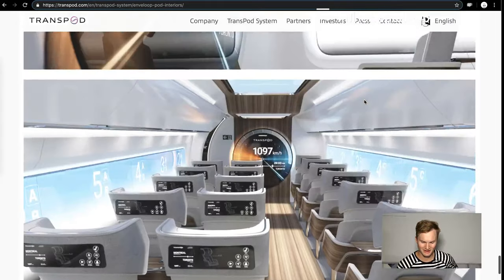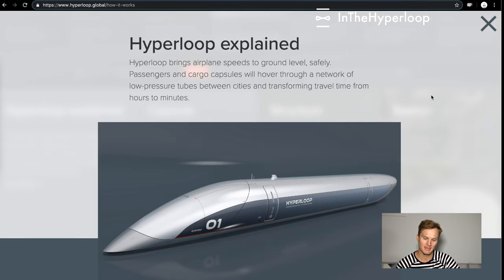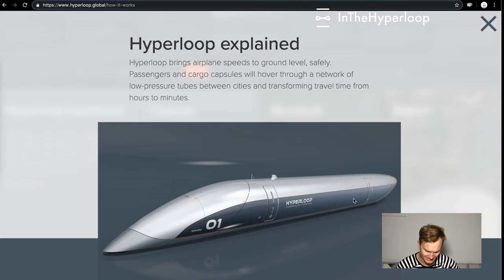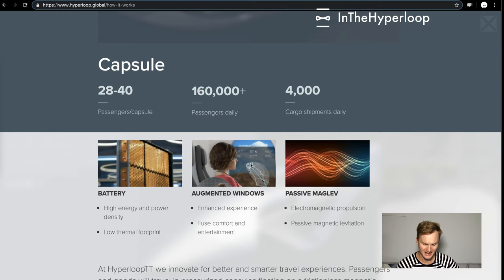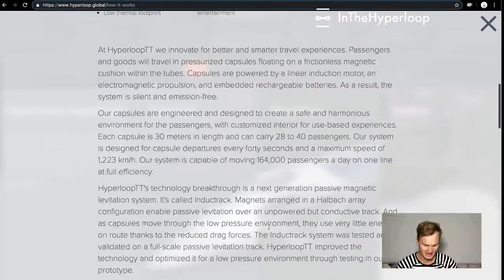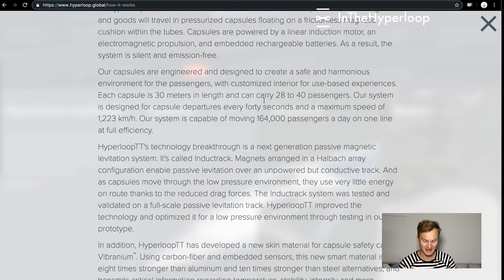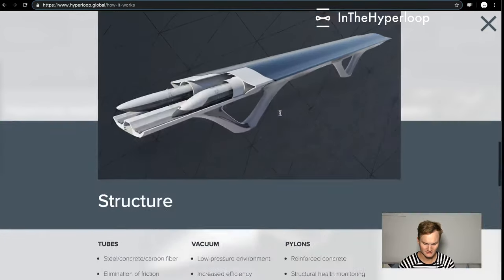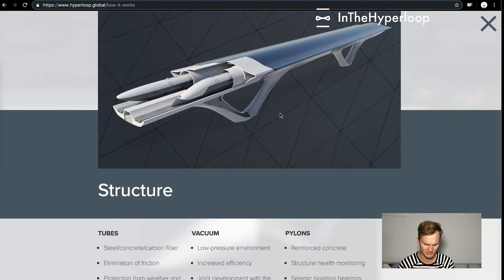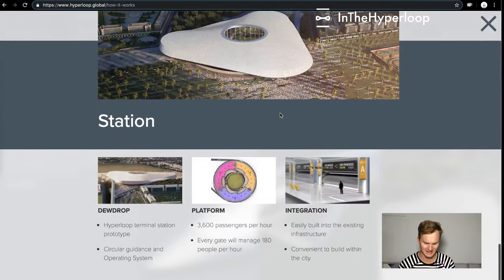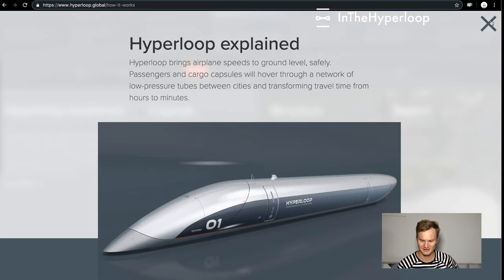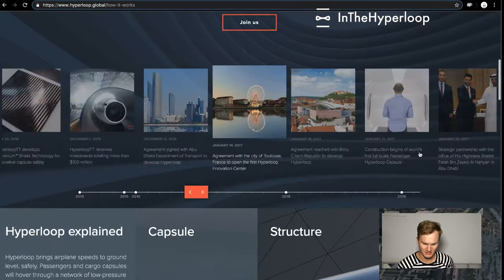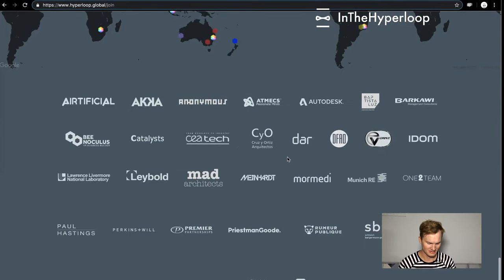Next is Hyperloop TT. Their pod is being fitted out and it's called Quintero in France right now. We have seen augmented windows, big kind of traditional airplane style windows, but we don't know much more about it. They talk about their passenger pods carrying 28 to 40 passengers. We don't know much more about the actual design layout of the pod, but we used to see a lot of information on what the pod looks like in the interior but not as of late because I think it's changing. So good job Hyperloop TT.